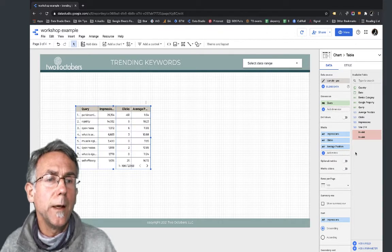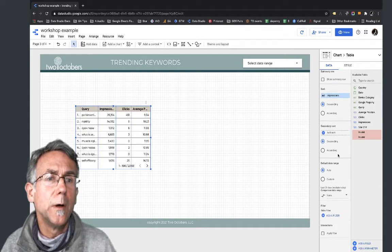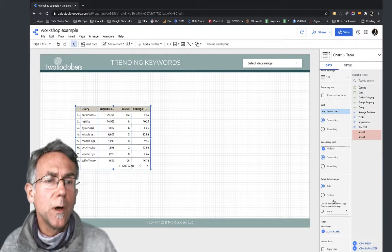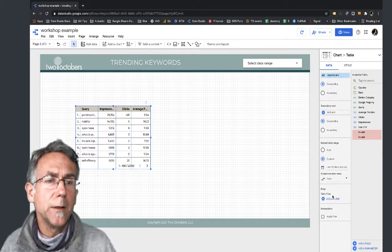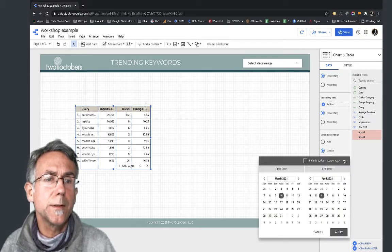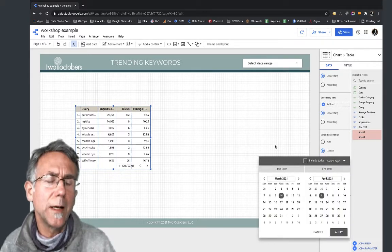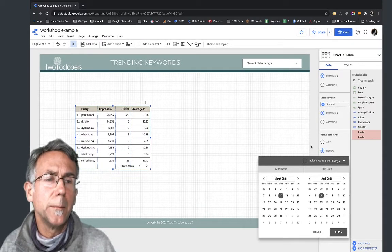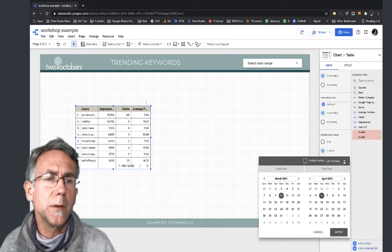I'm going to change the date range for this. I'm going to set a custom date range and pick last 28 days - that seems good. So we'll leave that at last 28 days.